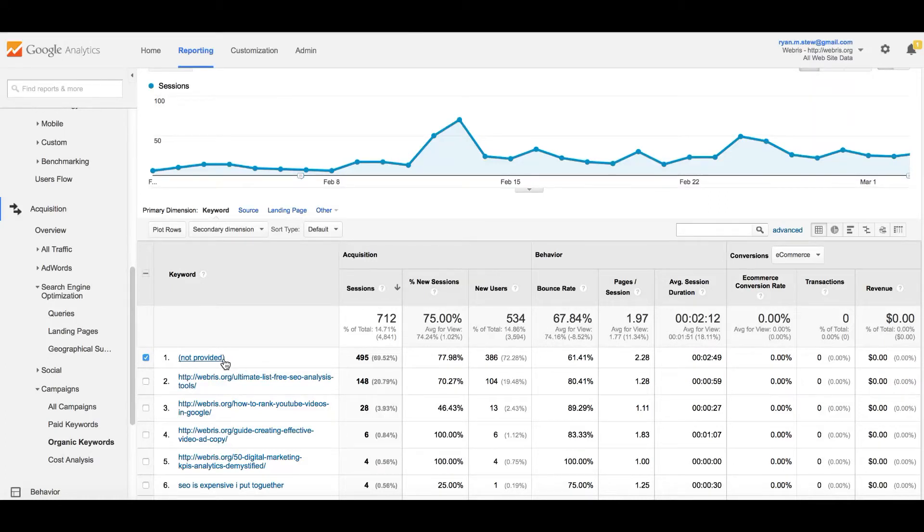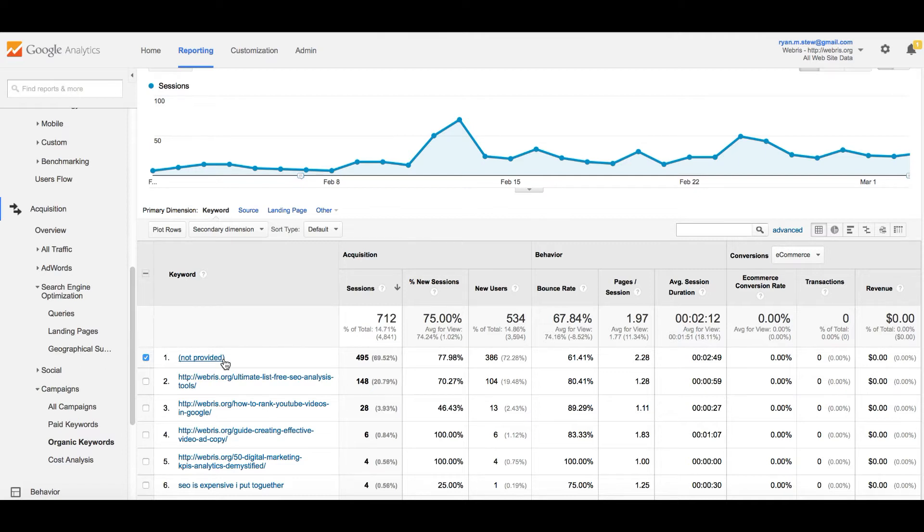How badly does this keyword not provided piss you off? The bad news is you can't dig them out. The good news is I'm going to show you 11 Google Analytics reports for SEO that kick ass. Stay tuned.